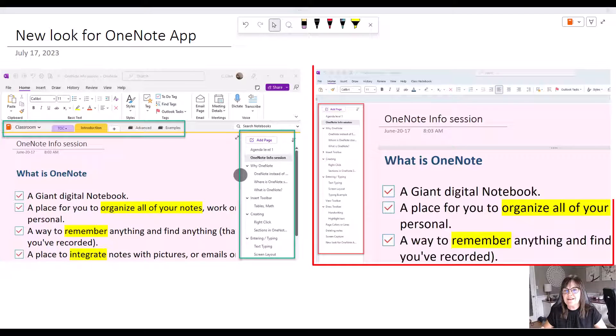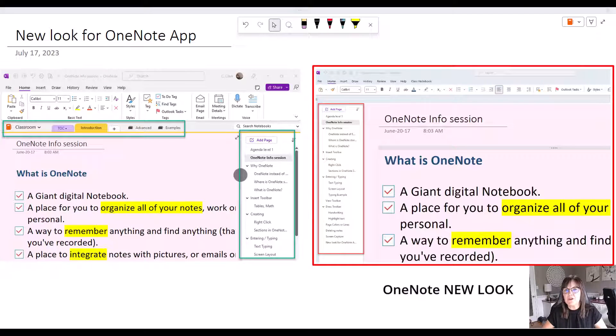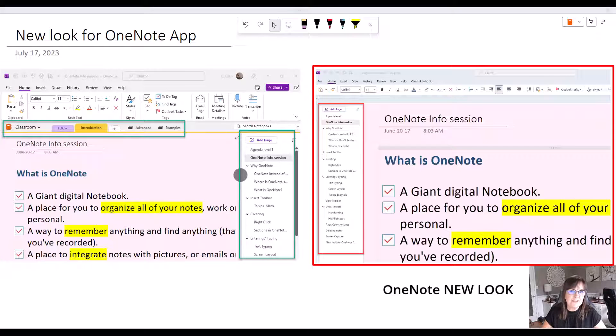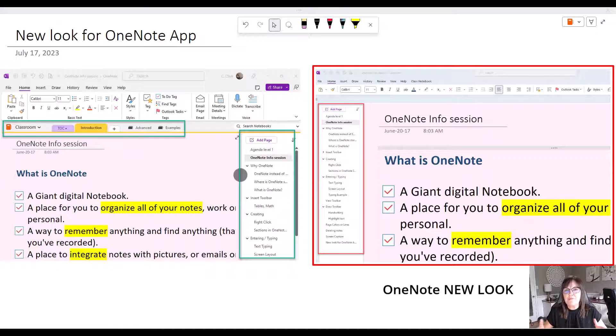Now on the right side is what the new Microsoft OneNote looks like and that's coming through as an update.